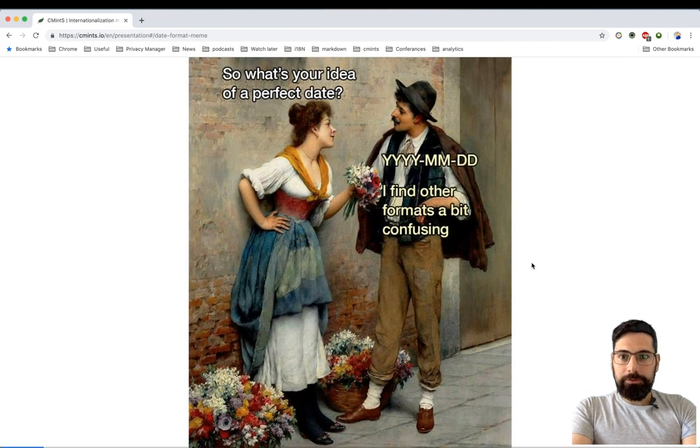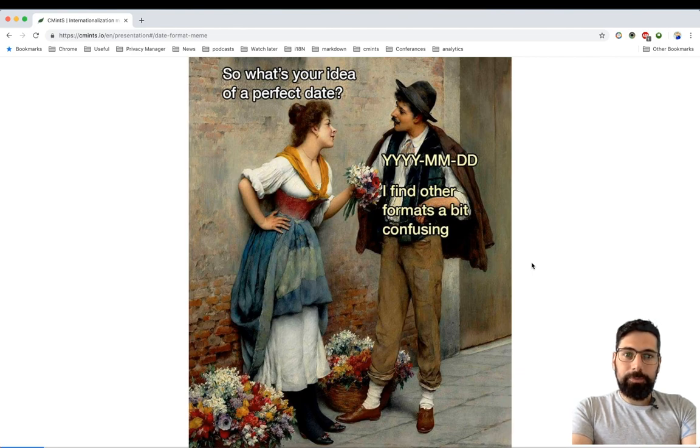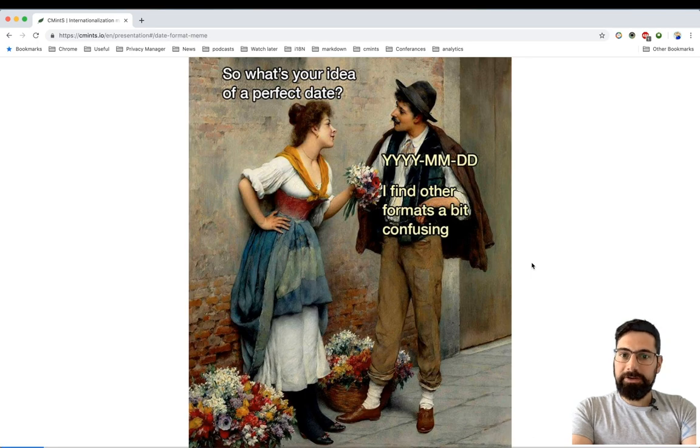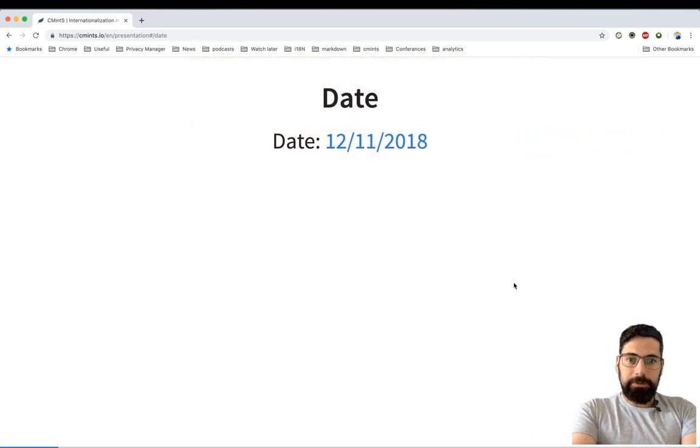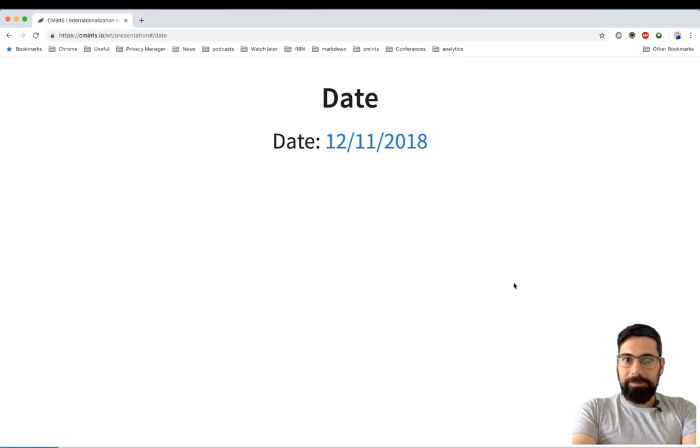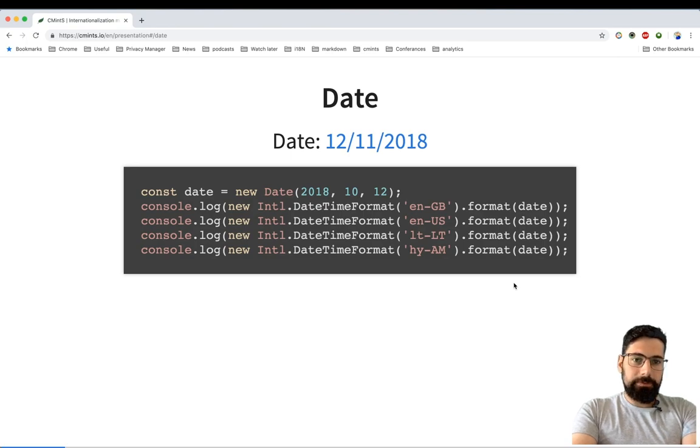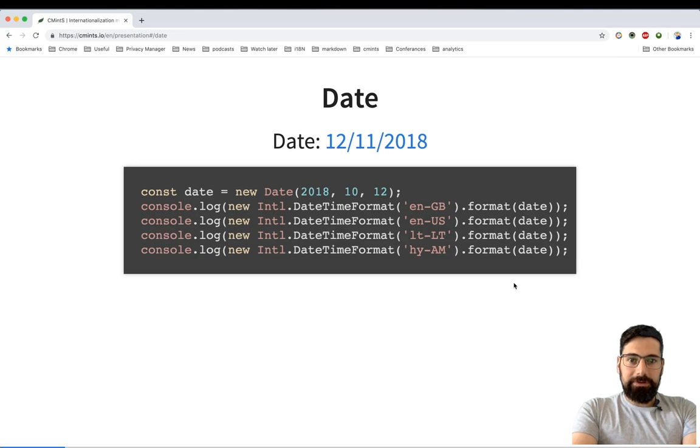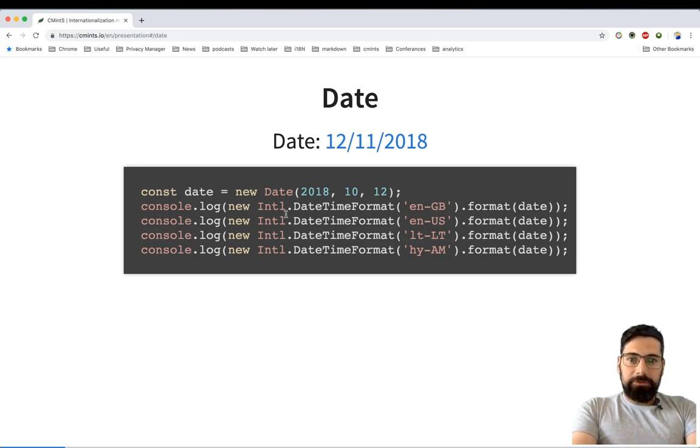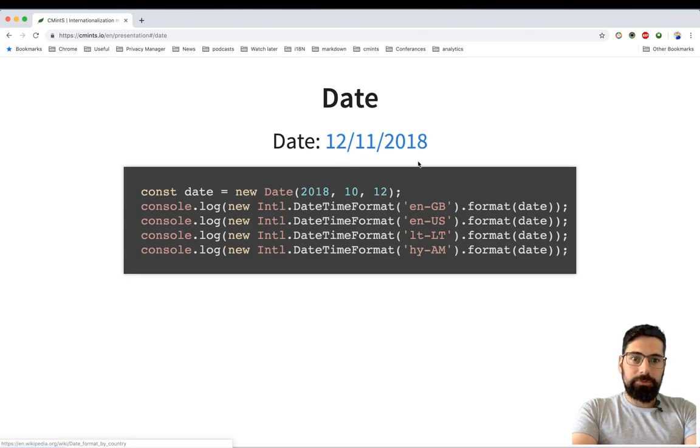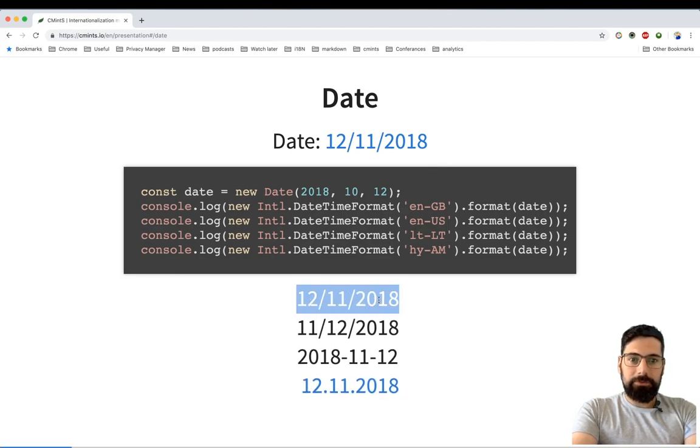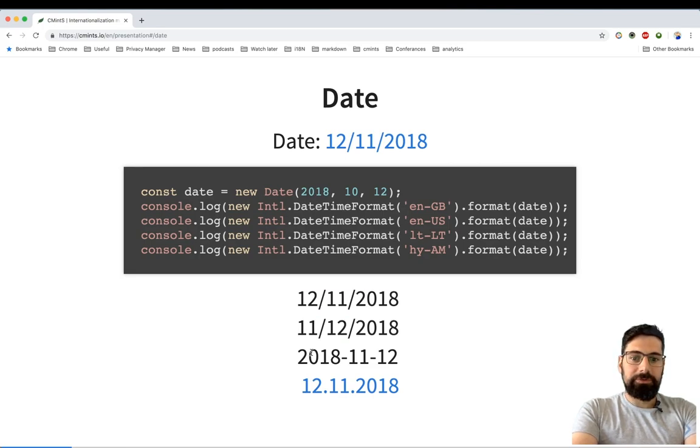As you might also know, the date can sometimes become confusing. To prove the point, let's consider an example. From the current date it's not obvious whether it applies to the 12th of November 2018 or 11th of December 2018, right? I'll use JavaScript in my examples because it's quite easy to copy-paste them into your browser and see the result instantly. As you can see from the current snippet, I'm using ECMAScript internationalization API to format the current date using different locales. The result will be the following: this one stands for British English, this one for US English, this one for Lithuanian, etc.